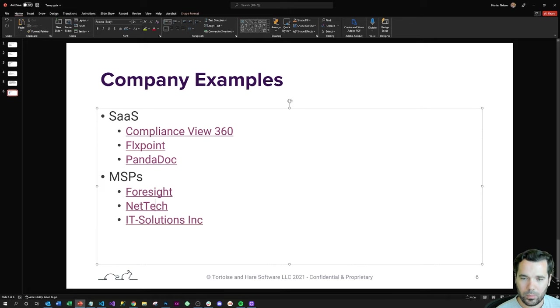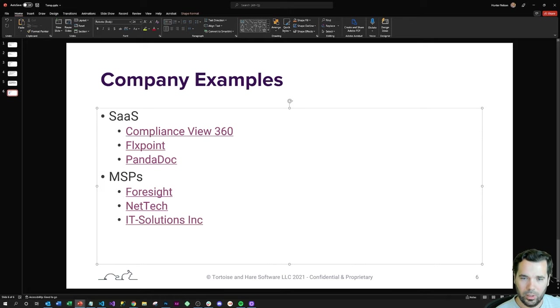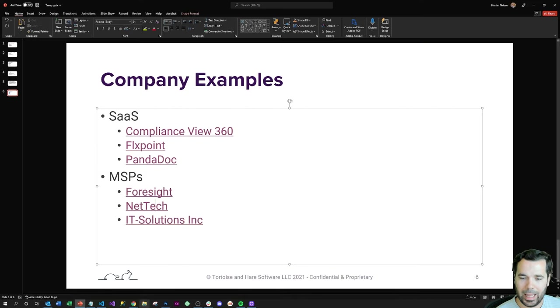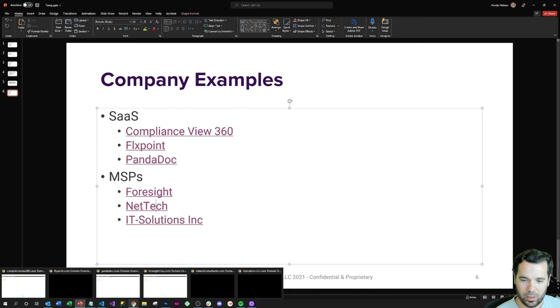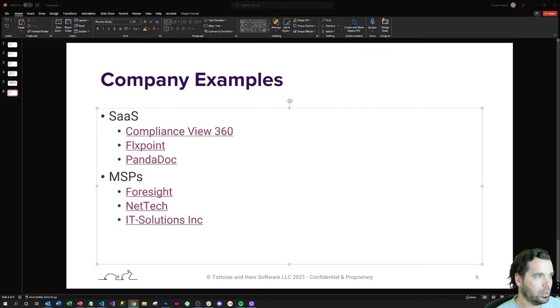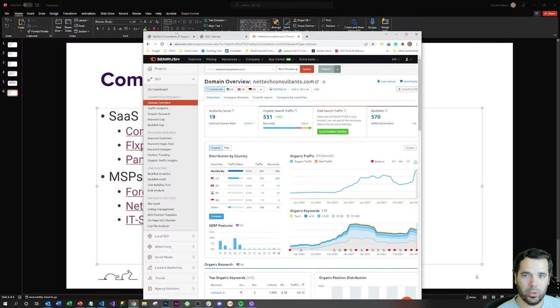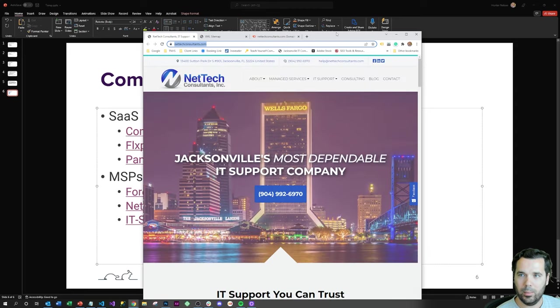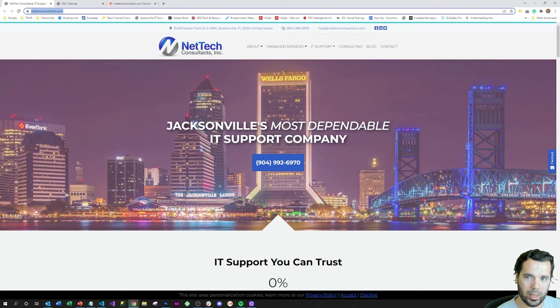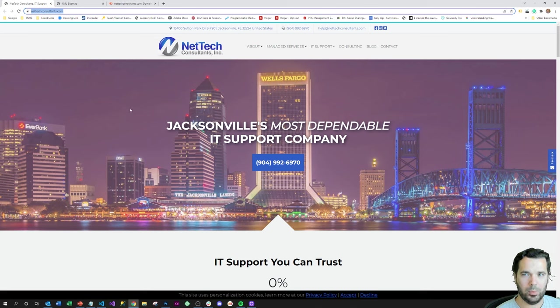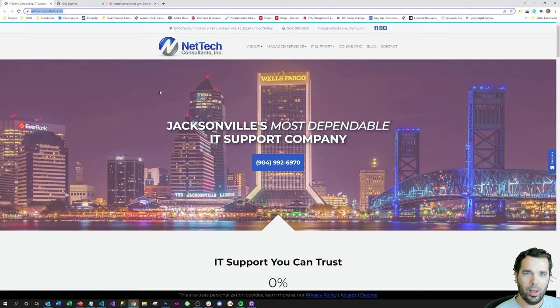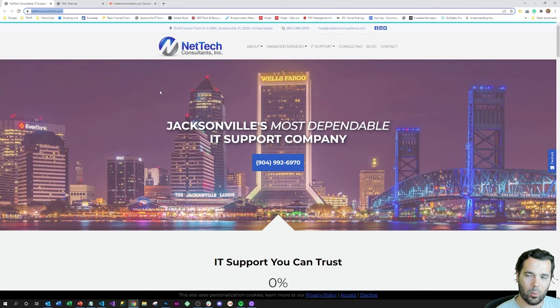That's kind of like a smaller MSP. This is the next stage, and actually this is a client of Tortoise and Hare Software. I just wanted to highlight them. I know that this company has more than doubled in size since we've been working together and they generate a substantial chunk of their leads from online advertising and SEO.